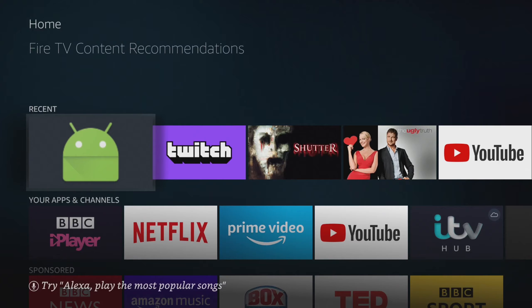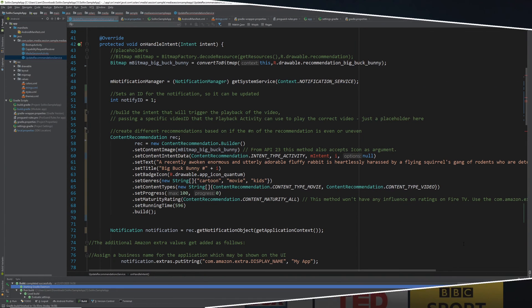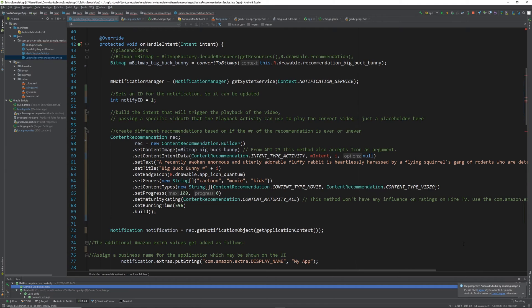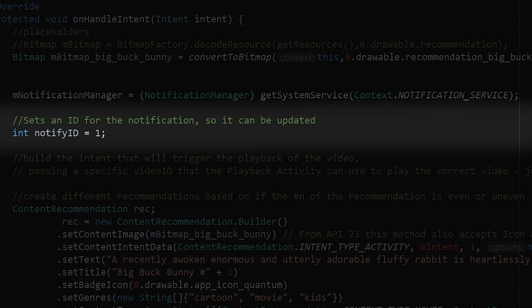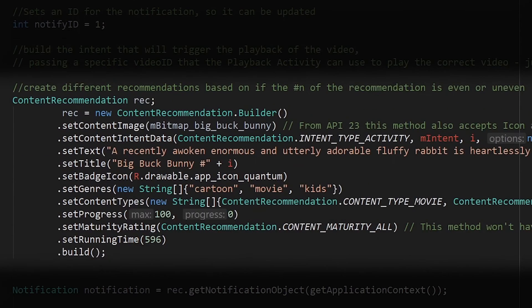We'll start off with the rich notification itself. To start building this, we need to create a notification manager by casting the system's notification service. Next we'll need an ID for our notification. This will be useful for us later when we want to either update the recommendation or delete it completely, say after the content's been deleted. With those two variables set, we're going to create a ContentRecommendation object.